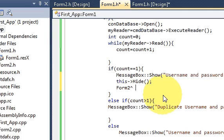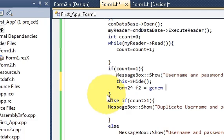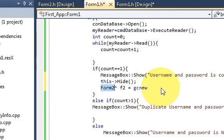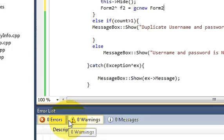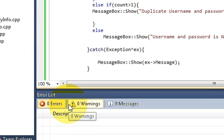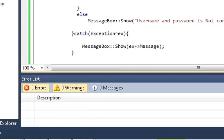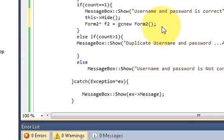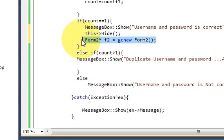So I will write f2 for Form2 variable equals gcnew and just copy this Form2 once again and paste it here and close the bracket. So write this line.